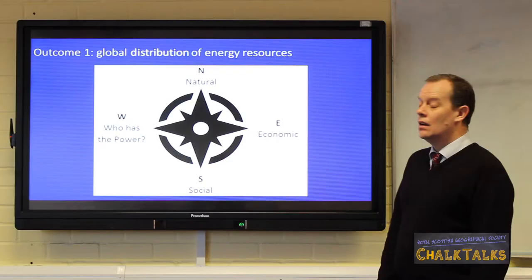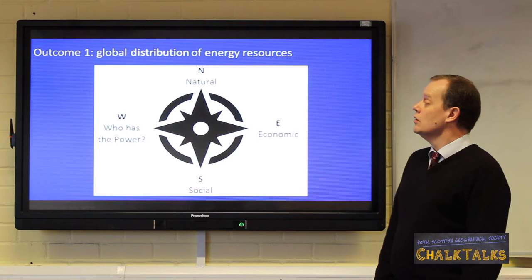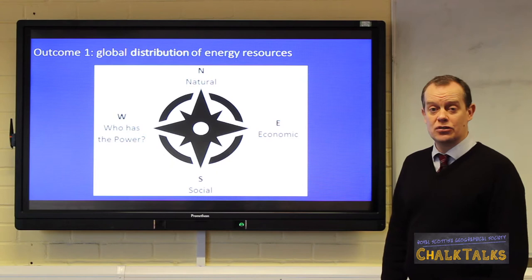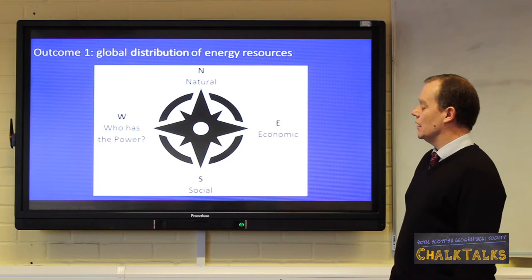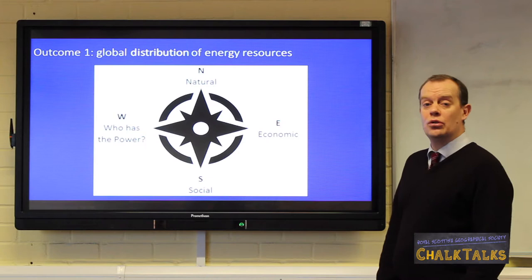Outcome one looks at the global distribution of energy resources. Like many topics in geography, it can be useful to look at the issues compass. The global distribution of energy resources is influenced by natural factors, economic factors, social factors and, importantly, who has the power — in this case, government policy and the access to technology and funding.